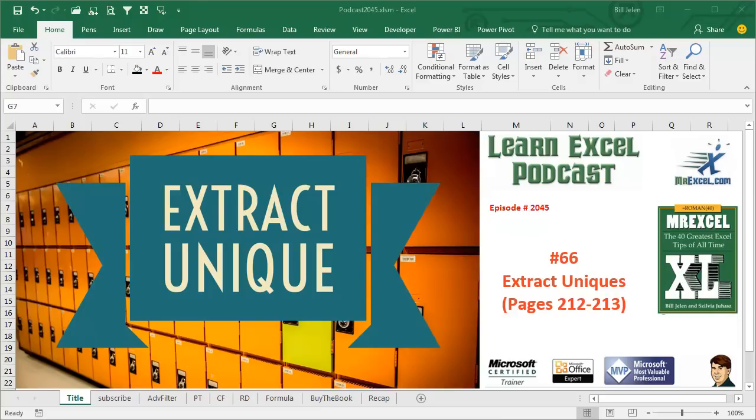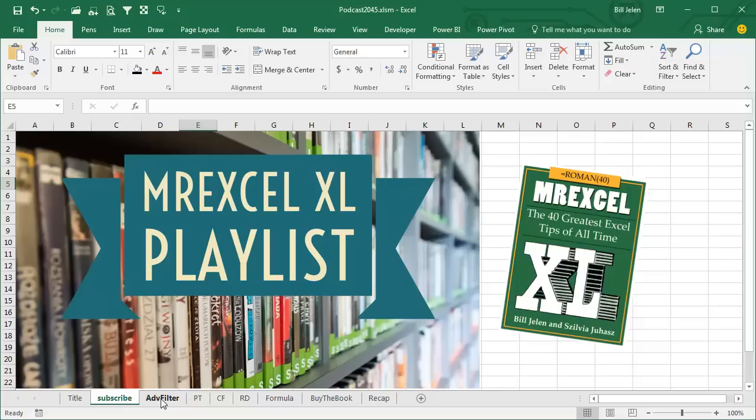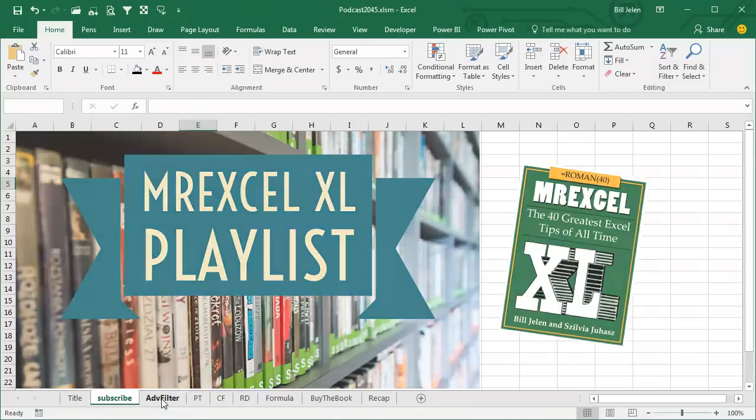Learn Excel from MrExcel Podcast, Episode 2045, Extract Uniques. Click the I on the top right-hand corner to get to the playlist, podcasting all of my tips in this book.